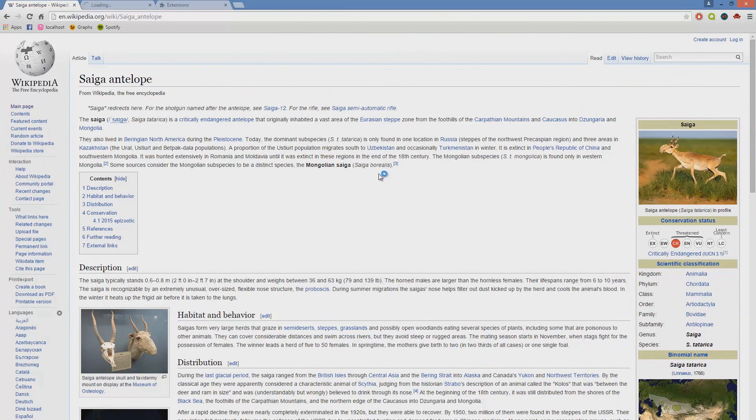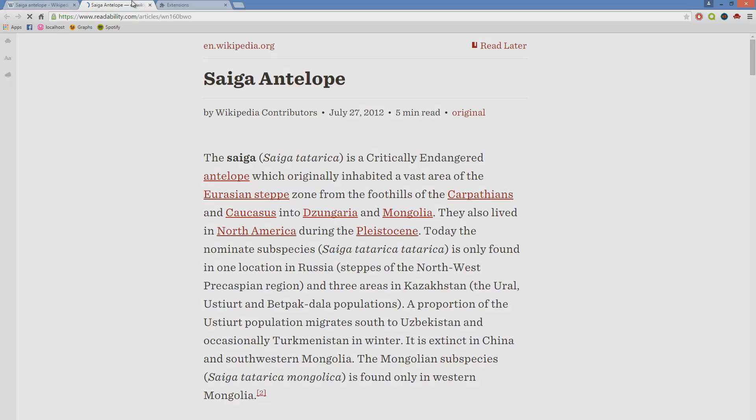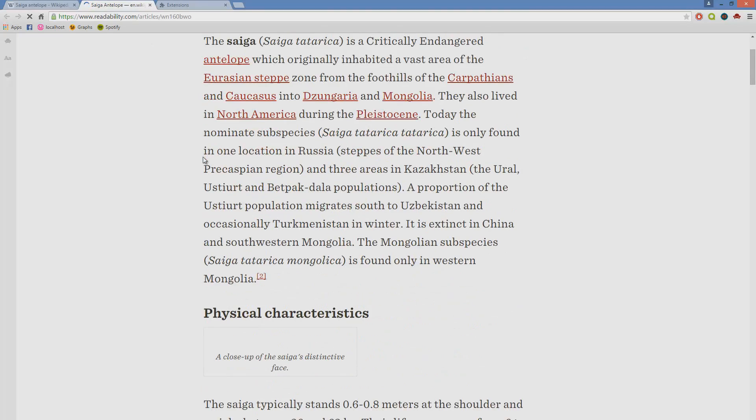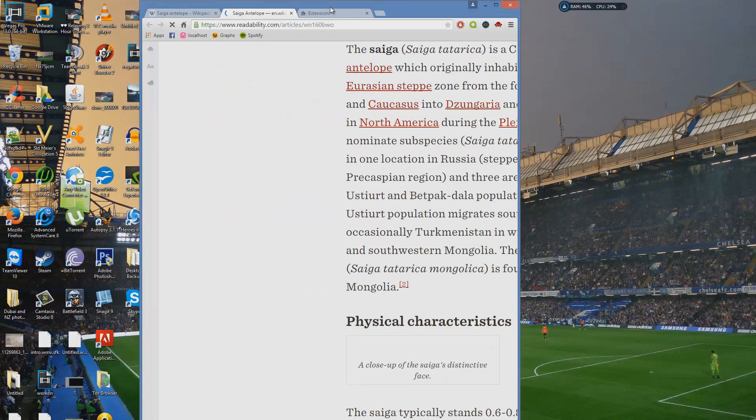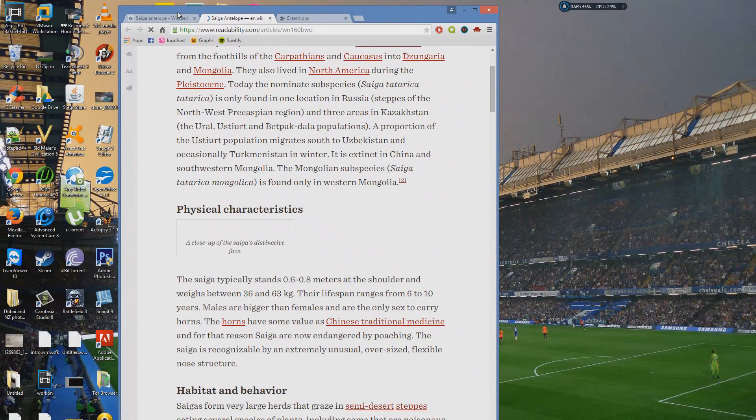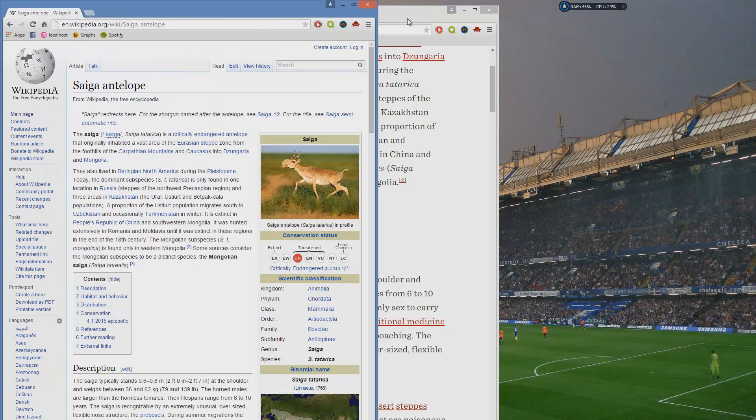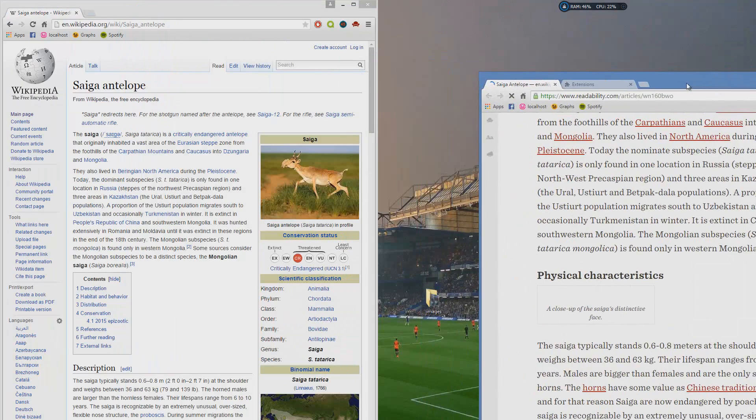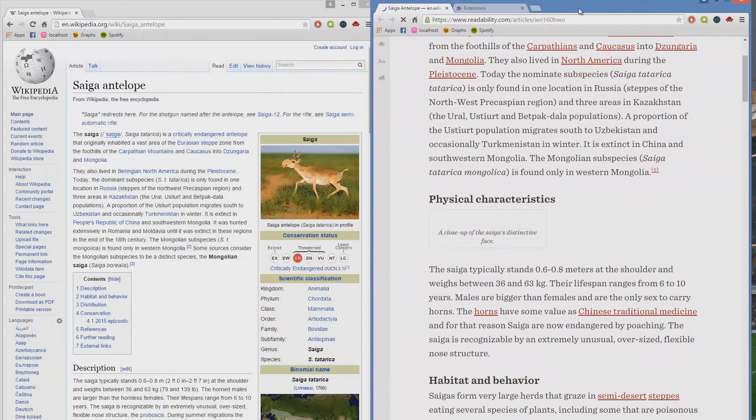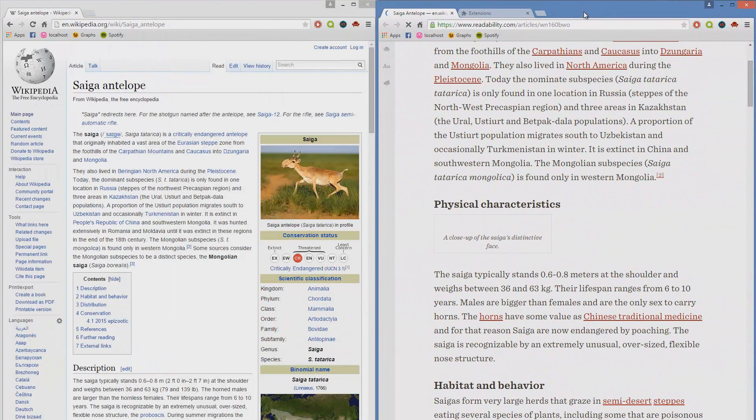So if we do a new tab, for example, you can see it takes all of the text from the Wikipedia page and puts it in a format that's very, very easy and friendly on the eyes to read. So let's just put them side by side so you can see a comparison.